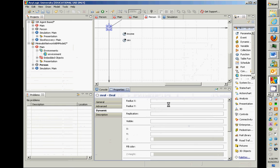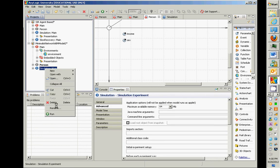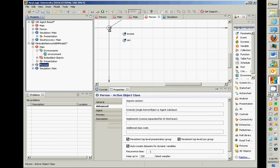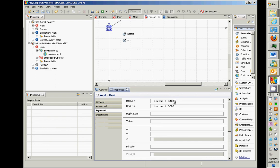Let's set the radius X and radius Y values to be the same: radius X = income divided by 5,000, and radius Y = income divided by 5,000. I went to the person's circle, went to dynamic properties, and set radius X and radius Y both to income / 5000.